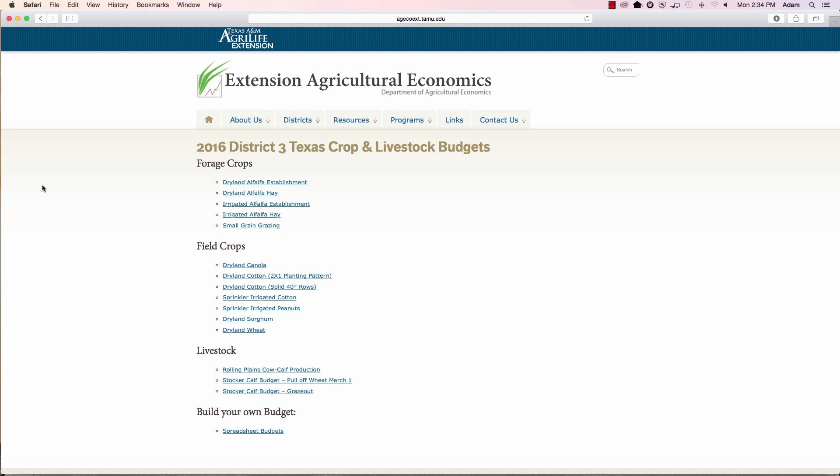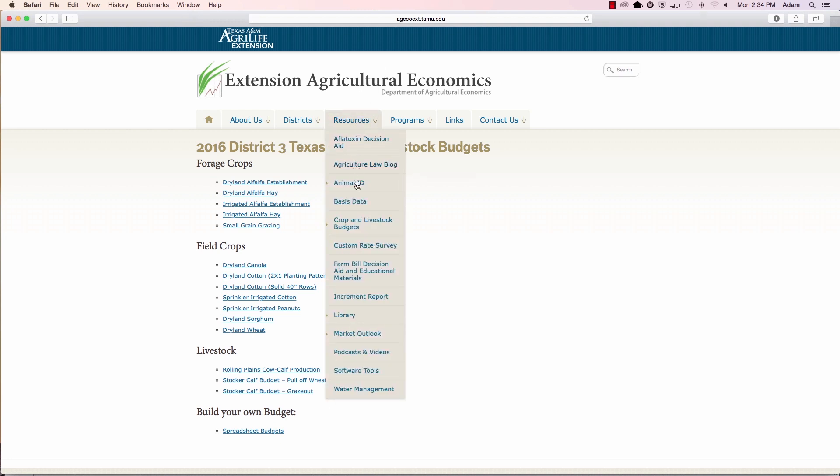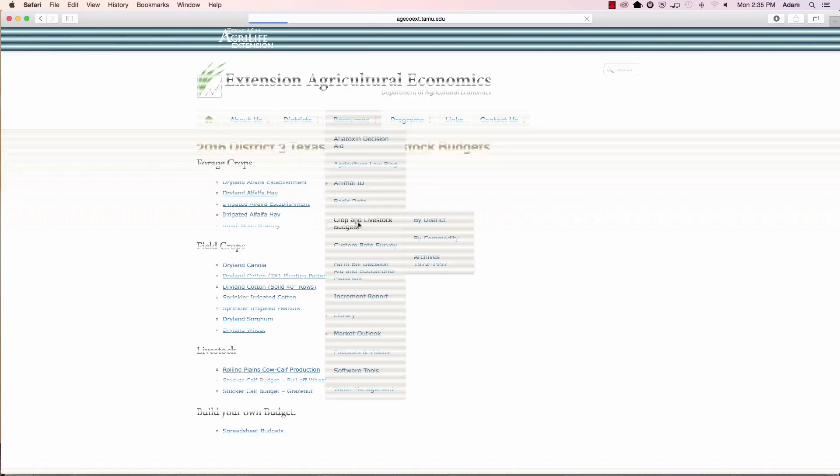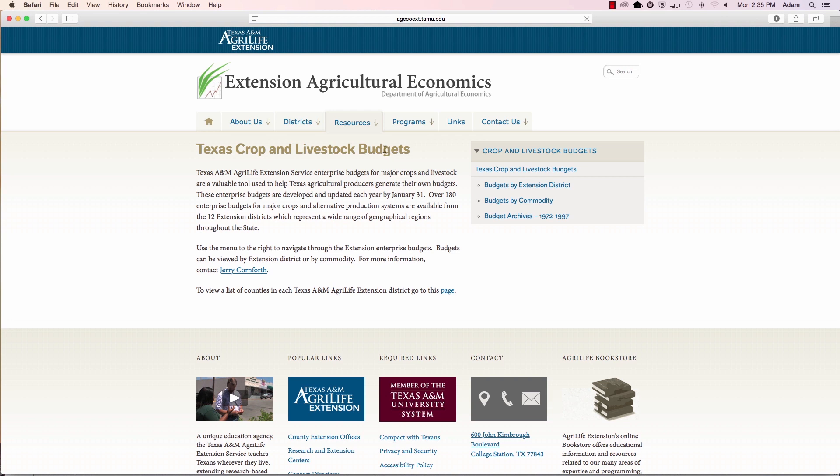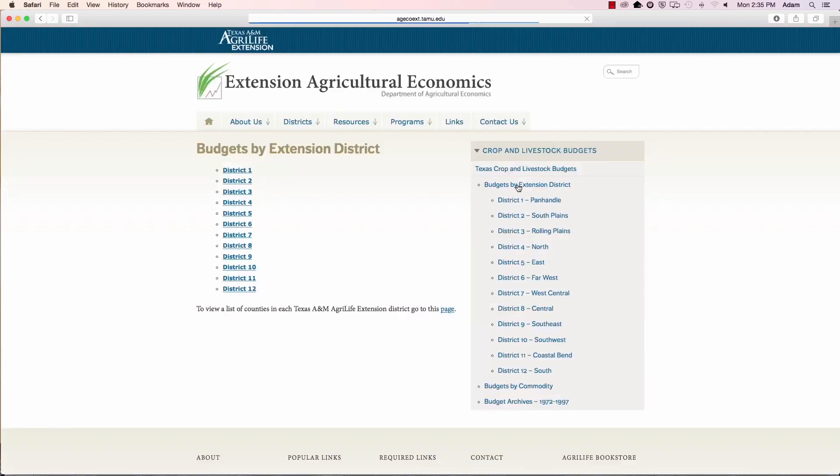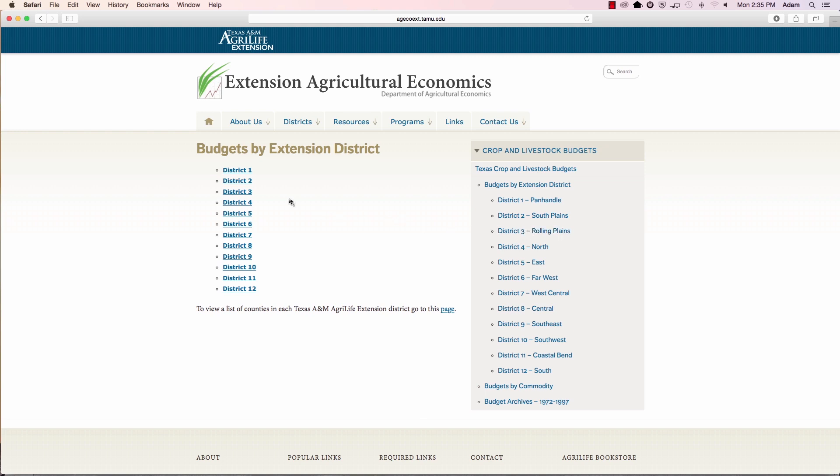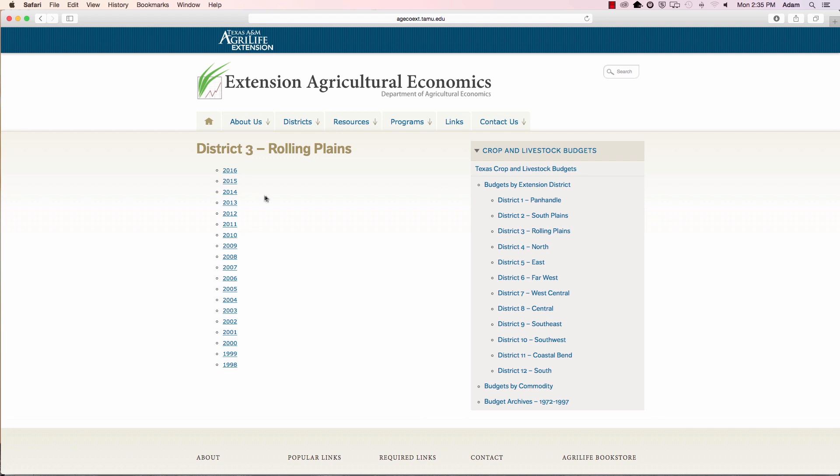These are on the Department of Ag Economics website, which is agecoext.tamu.edu. Under the resource tab, down you'll see where it says crop and livestock budgets. And we typically look at them by extension district, or it's easier to find them from that area, depending on what part of the state you're in. Well I'm from the rolling plains, so that must be district 3. Let's start with the most recent budgets that are out there, 2016.